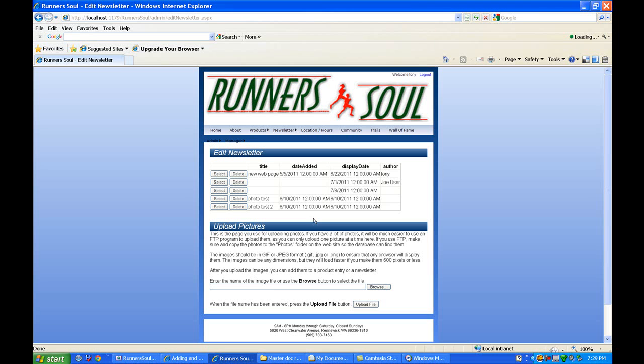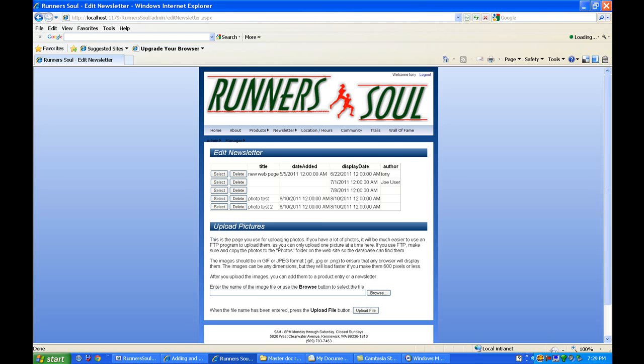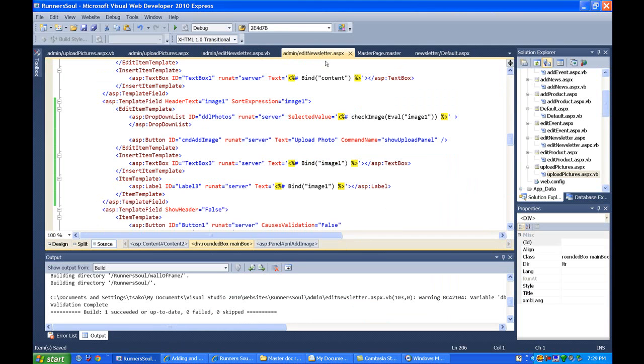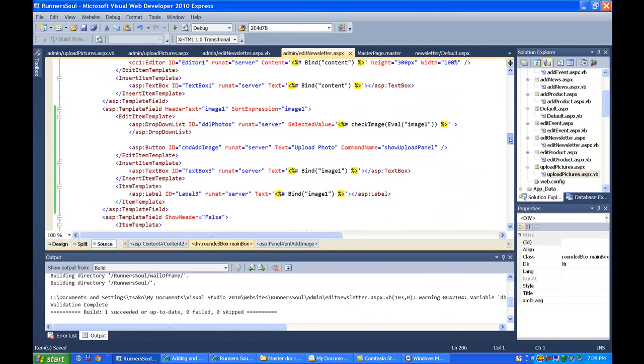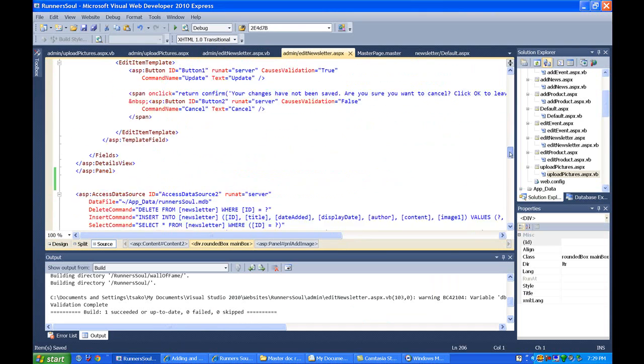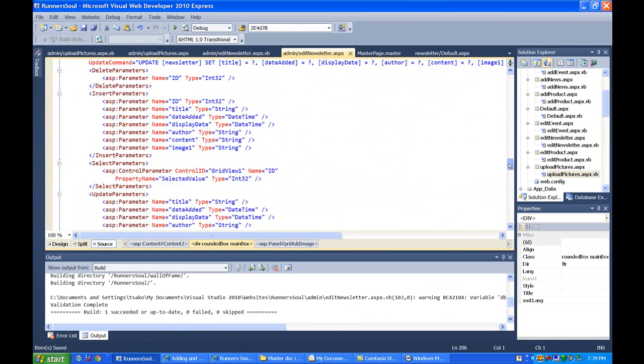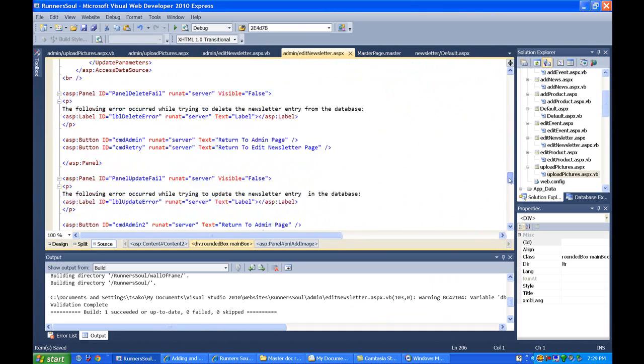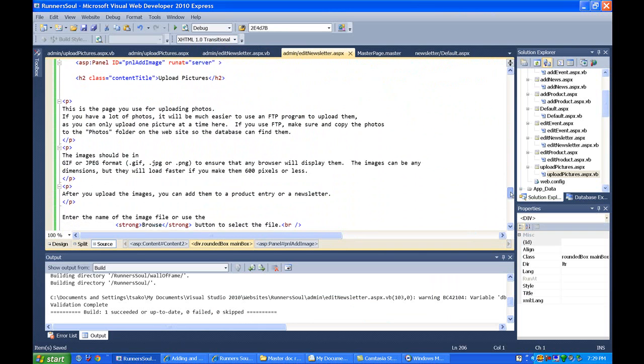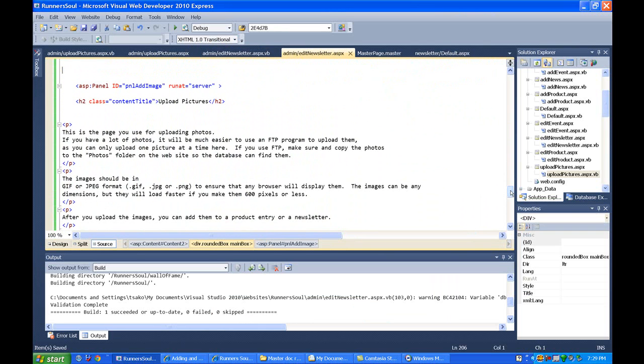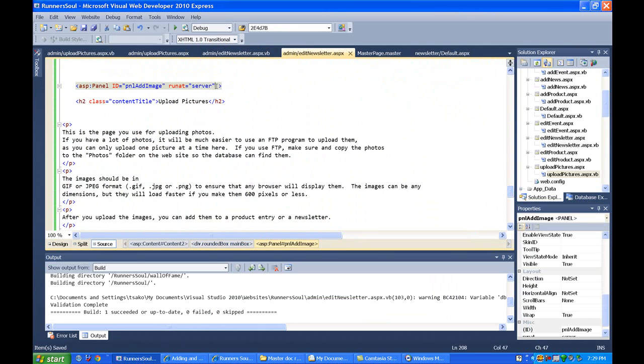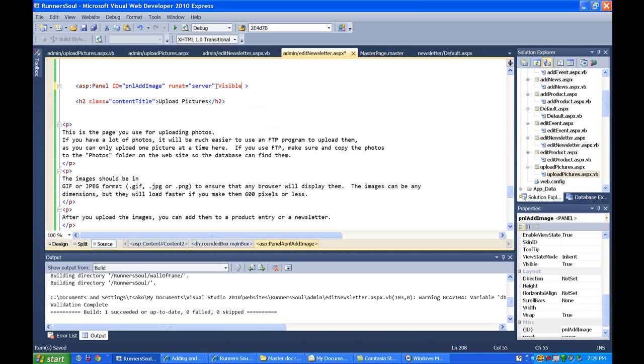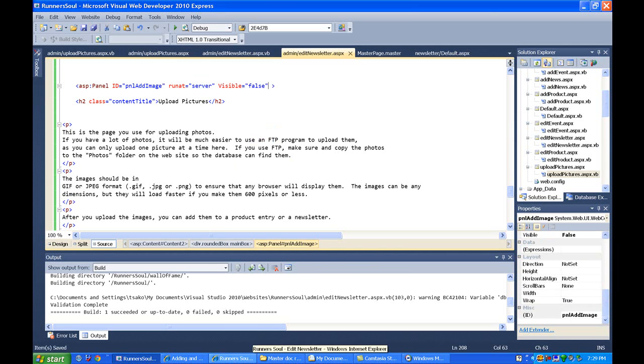We need to set the visibility of this guy to false to start with. So let's just go do that real quickly. It's on this panel down way down here at the end, the panel add image. We'll set its visible equals to false. And let's run this again.